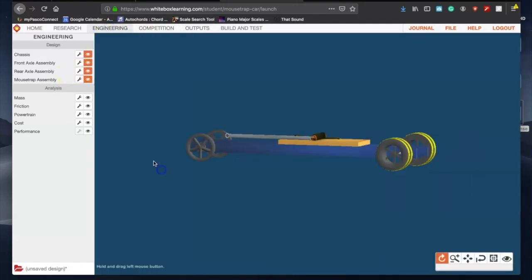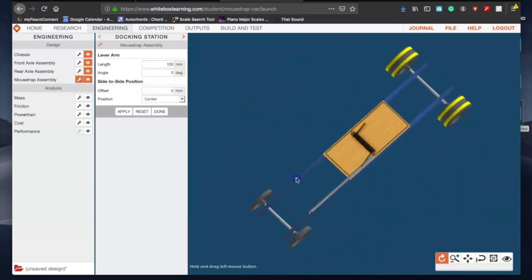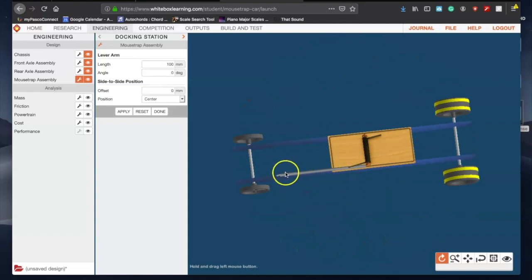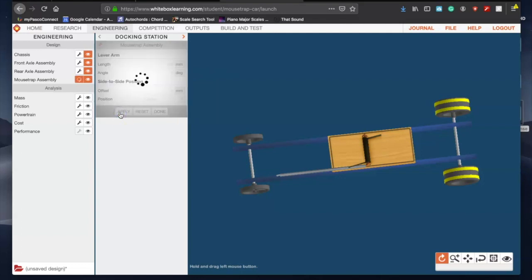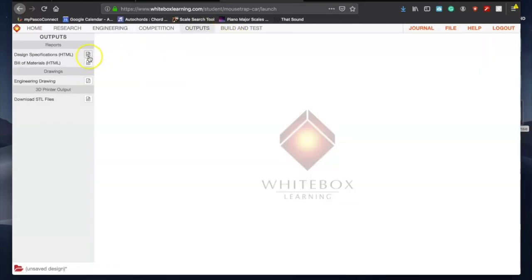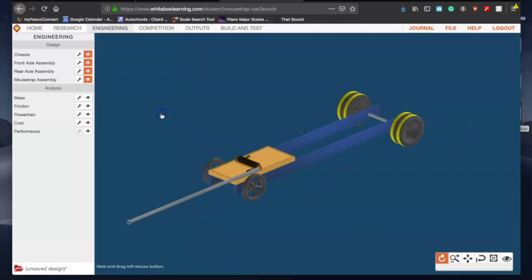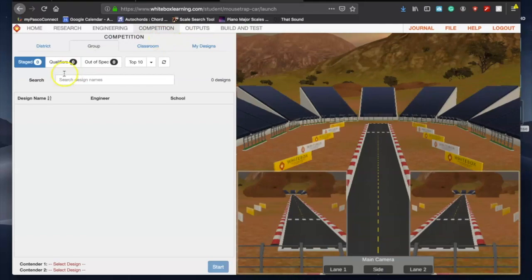Go back to engineering, done on this. Alright, so mousetrap assembly lever arm - okay, that's this metal piece right here - we're gonna set this one to 211.4. The angle is zero, my offset is zero, and it's centered. Hit apply, and we should definitely be in spec now. If not, that is weird. Okay, we are not in spec, so we need to figure out what it is that we are not in spec. I'm gonna enter the competition to see what is going on with this.